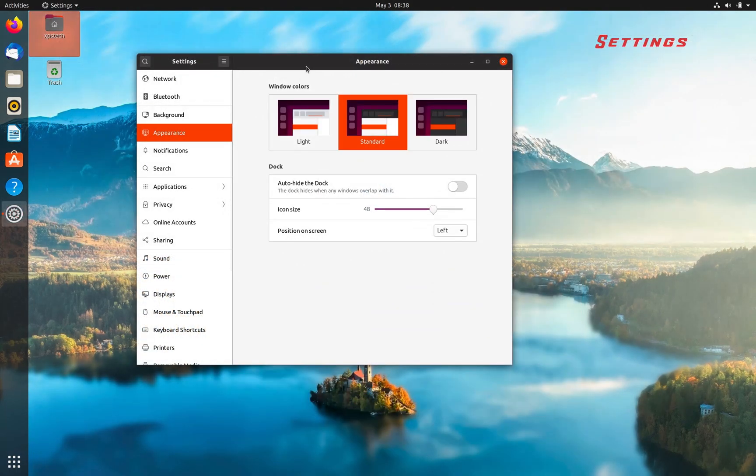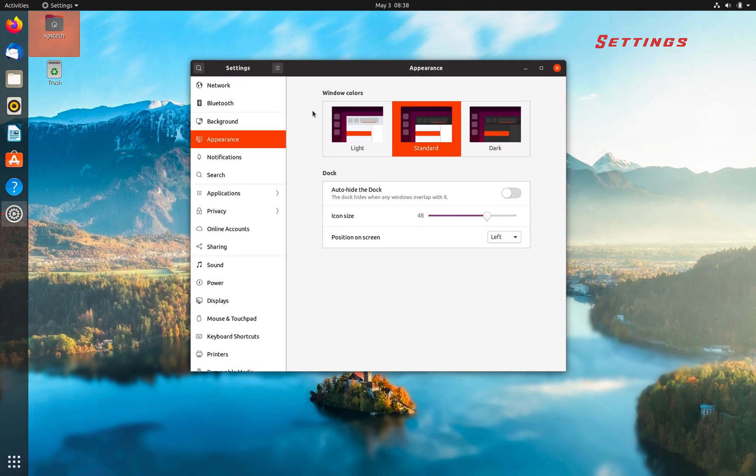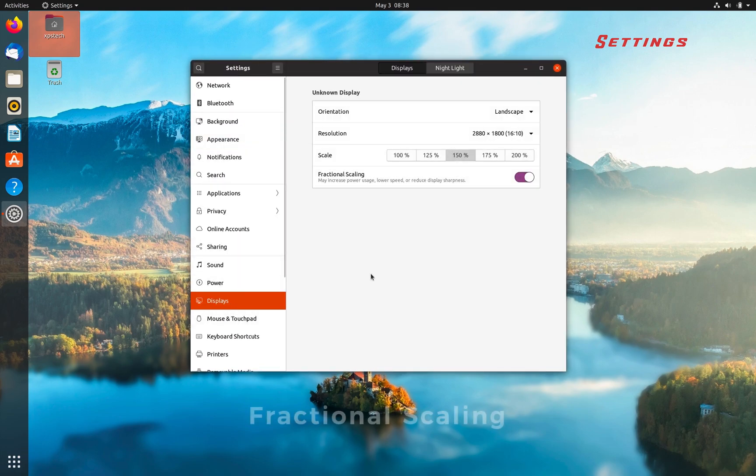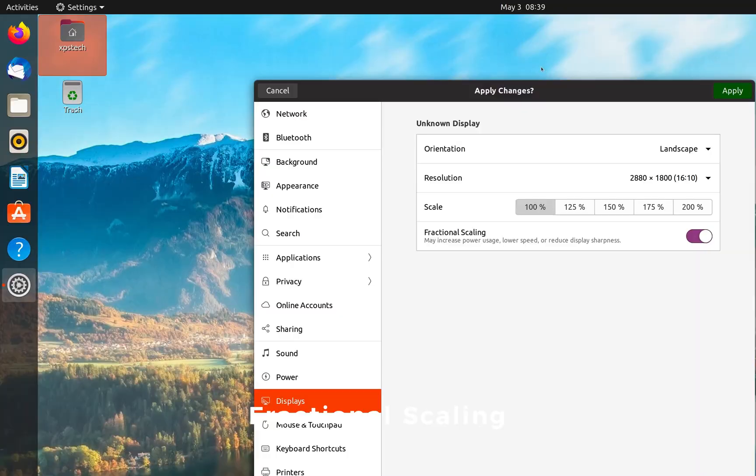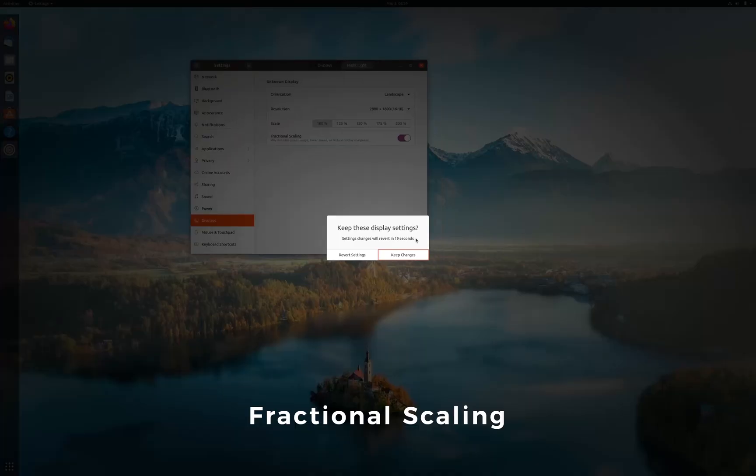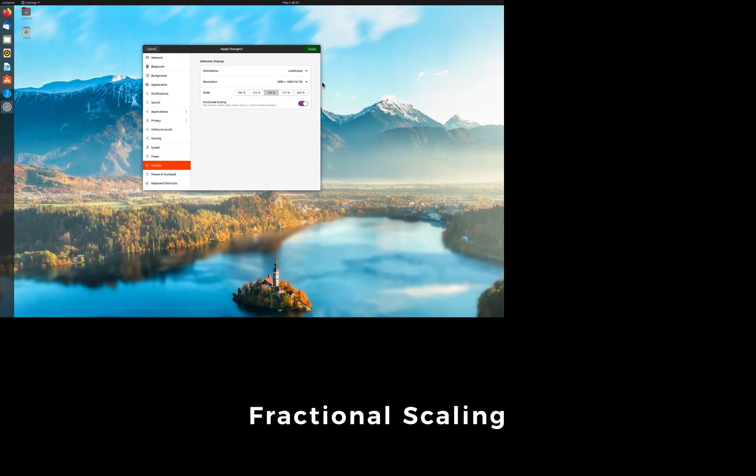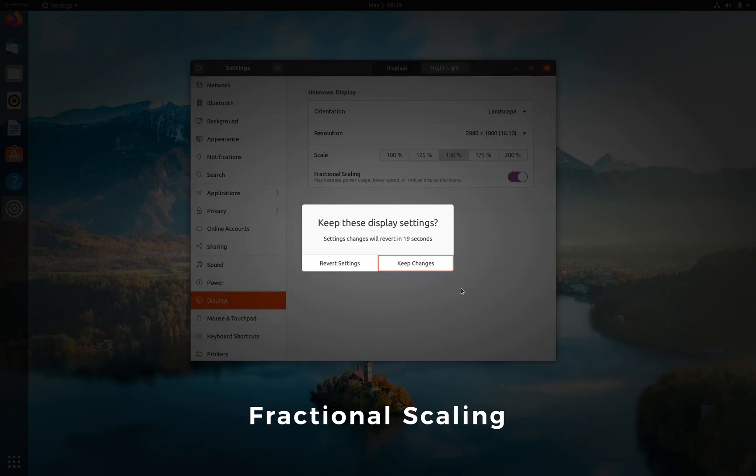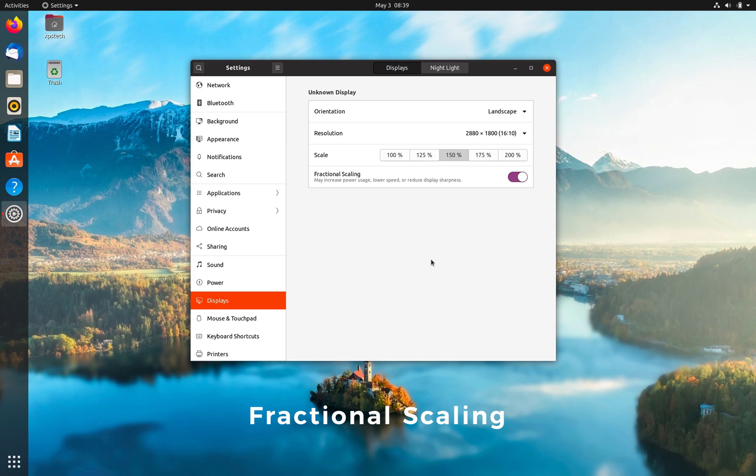The other major improvement is fractional scaling in the Display category. If you have a high-resolution screen, you can now scale the desktop in fractions of 25% instead of 100%. This gives you more control to fine-tune the scaling to get the optimum setting for your display. If you have a high-resolution display, you will find it extremely useful.